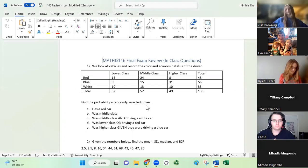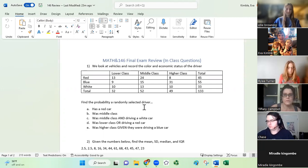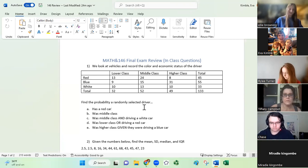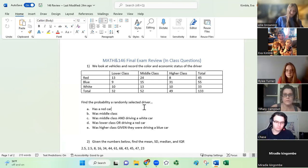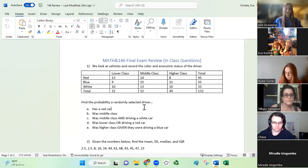If you see a probability question on the final exam, it's going to look exactly like this — you're not going to get any weird ones with marbles or drawing cards. We look at vehicles and record the color and economic status of the drivers. We have lower class, middle class, and higher class. And for cars we have red, blue, and white. I'll give you a second to write that down.